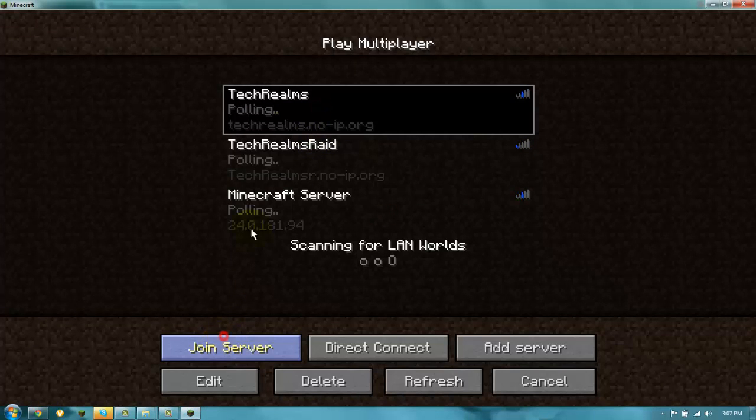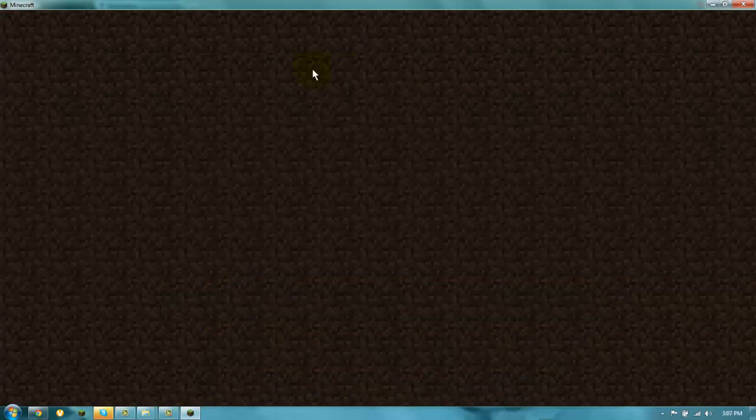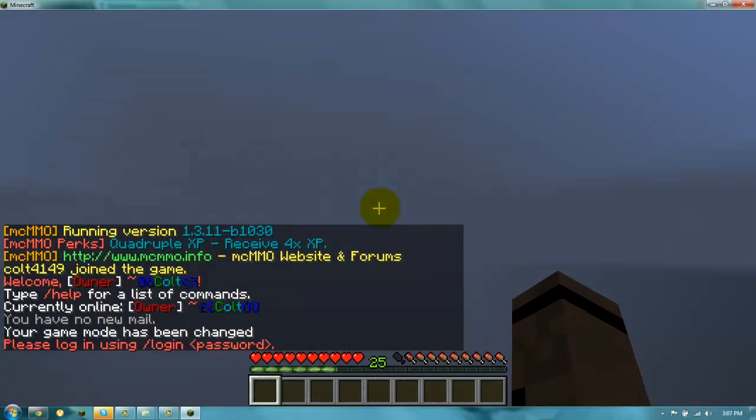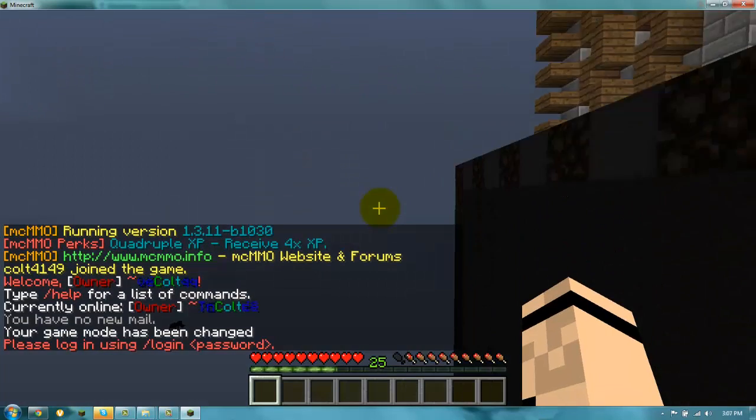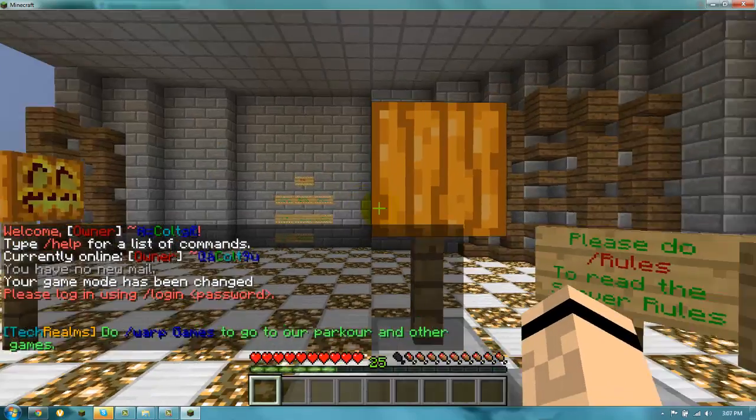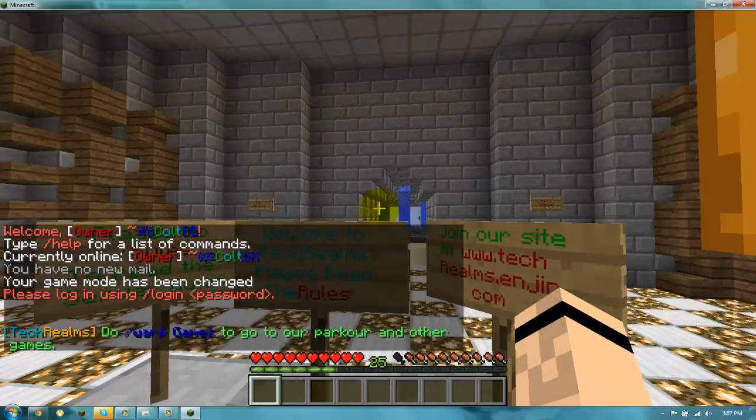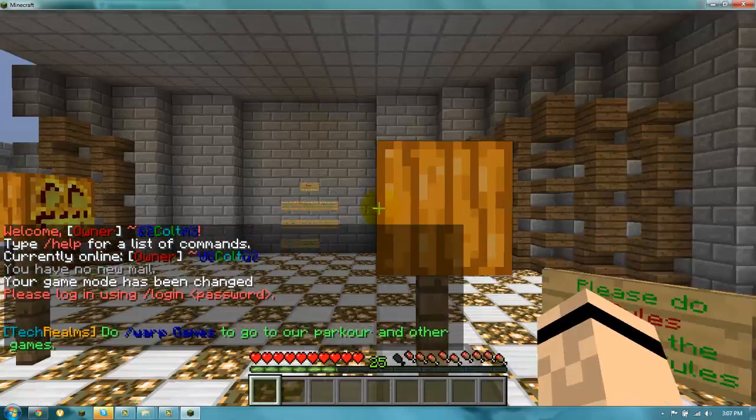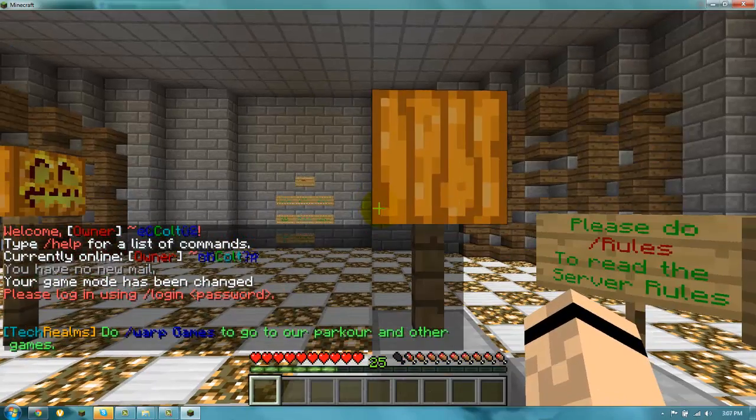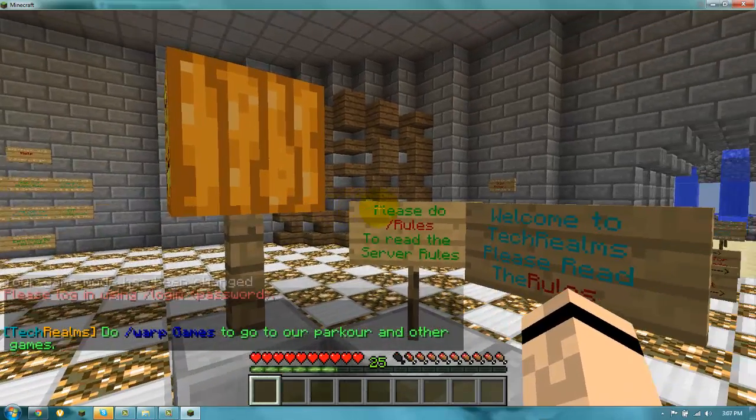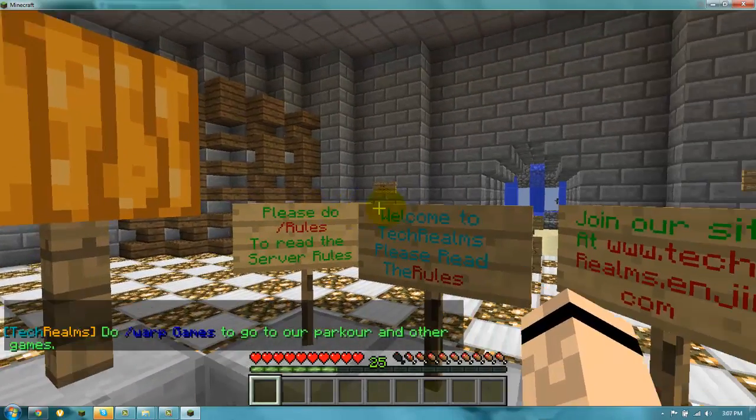But it works. When I join the server. As you see, it works. But you only can join cracked servers. You can't join premium servers because you're not premium. You're only cracked.